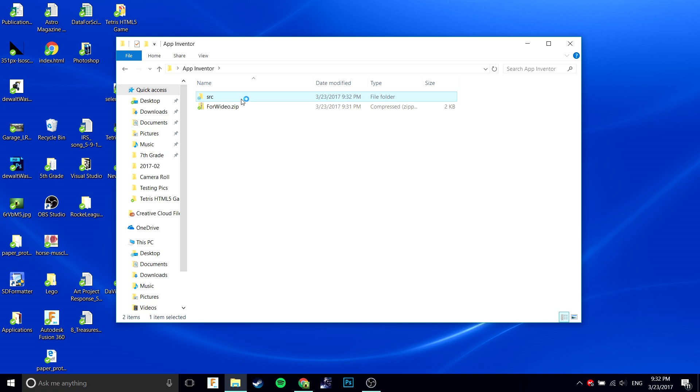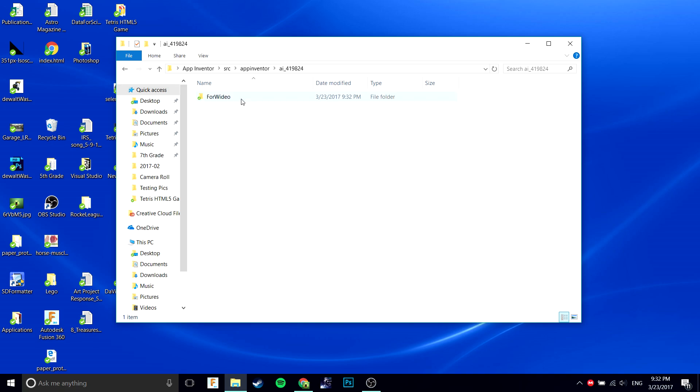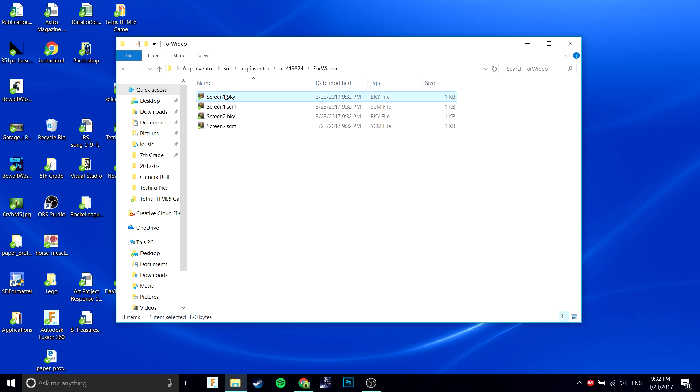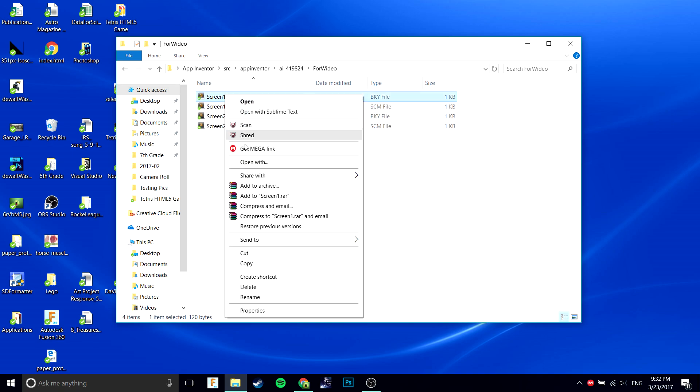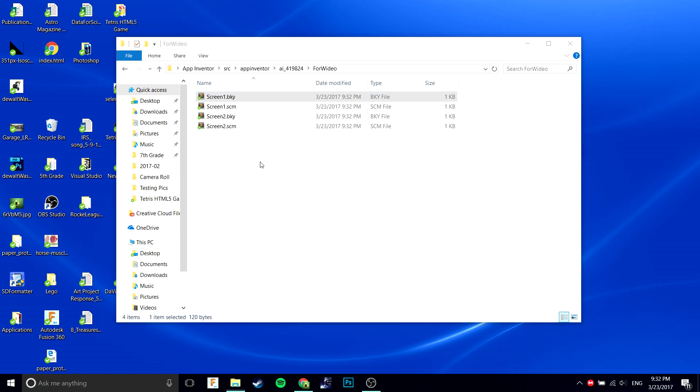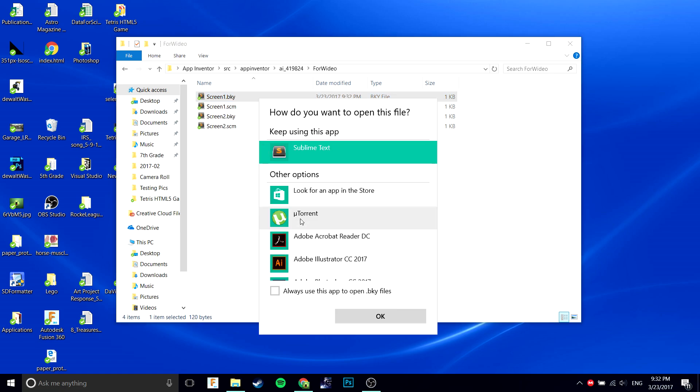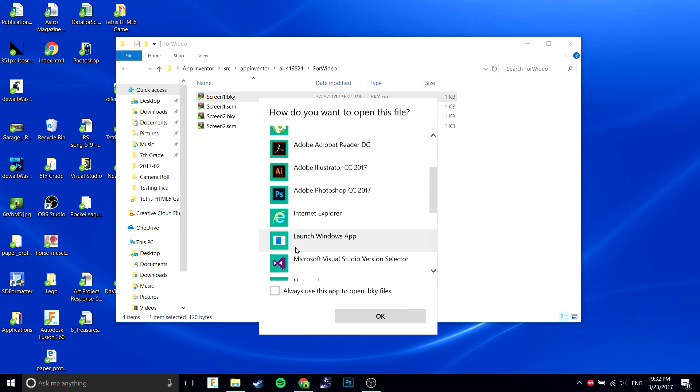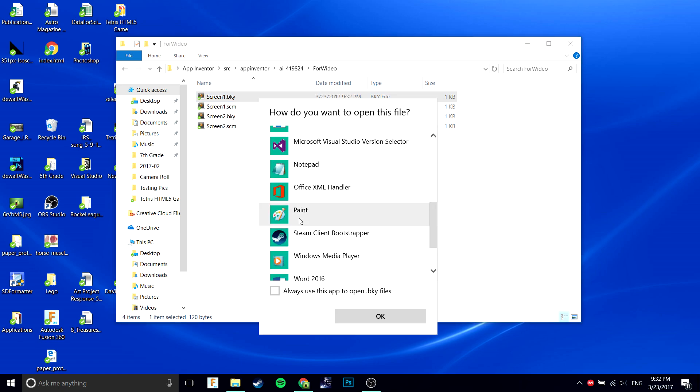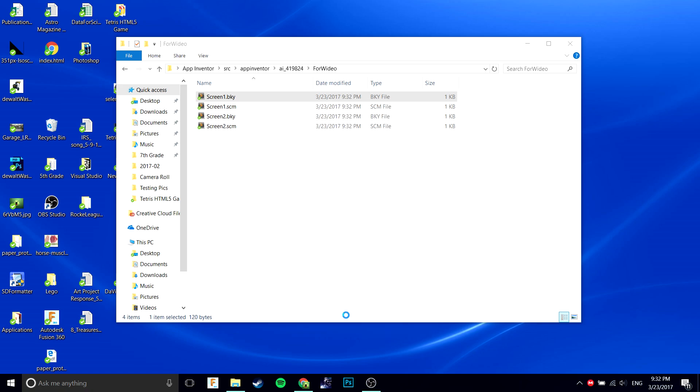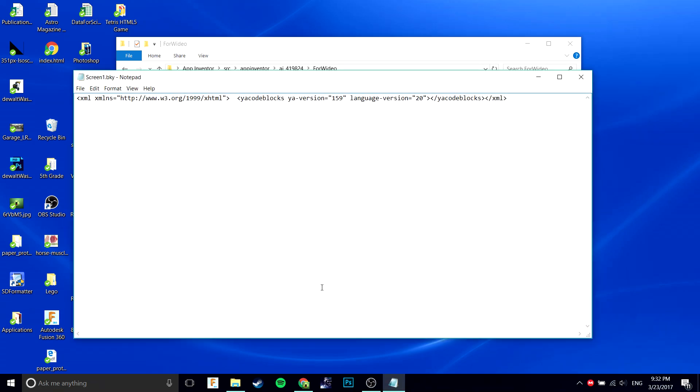You're going to want to open the source folder, and then take whatever screen you want to copy, in this case this one. You're going to want to do open with. I usually open it with Sublime Text, but I'll show you it in Notepad. Click OK, here we have it.